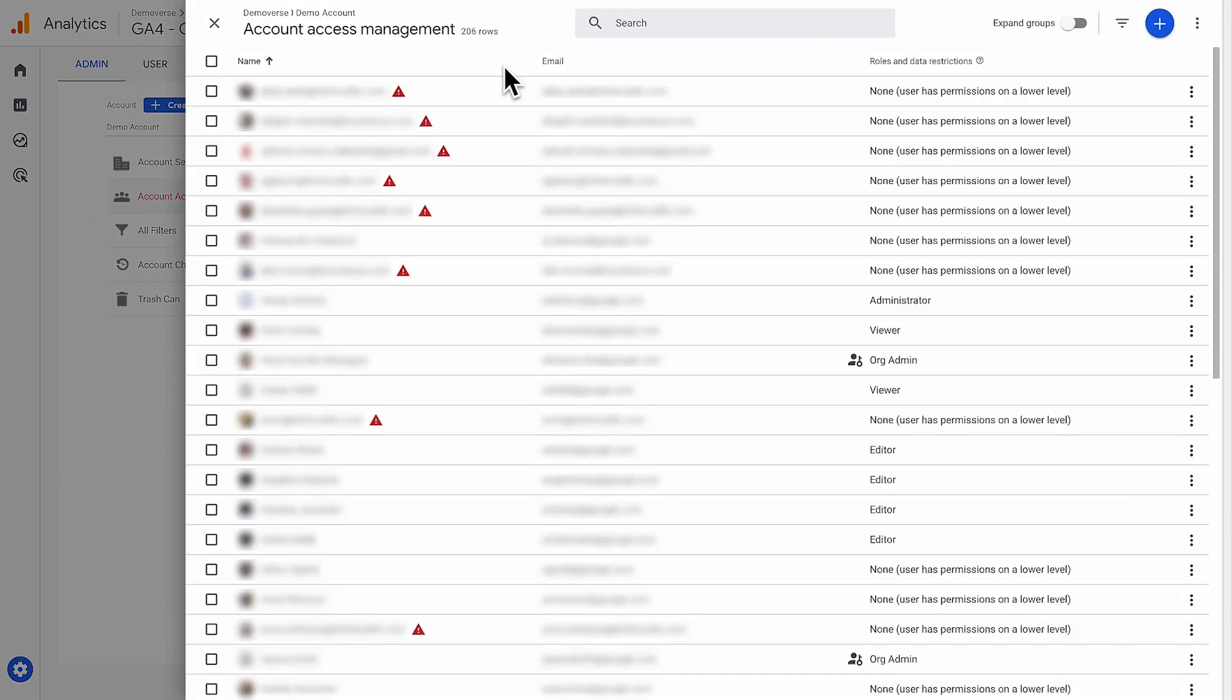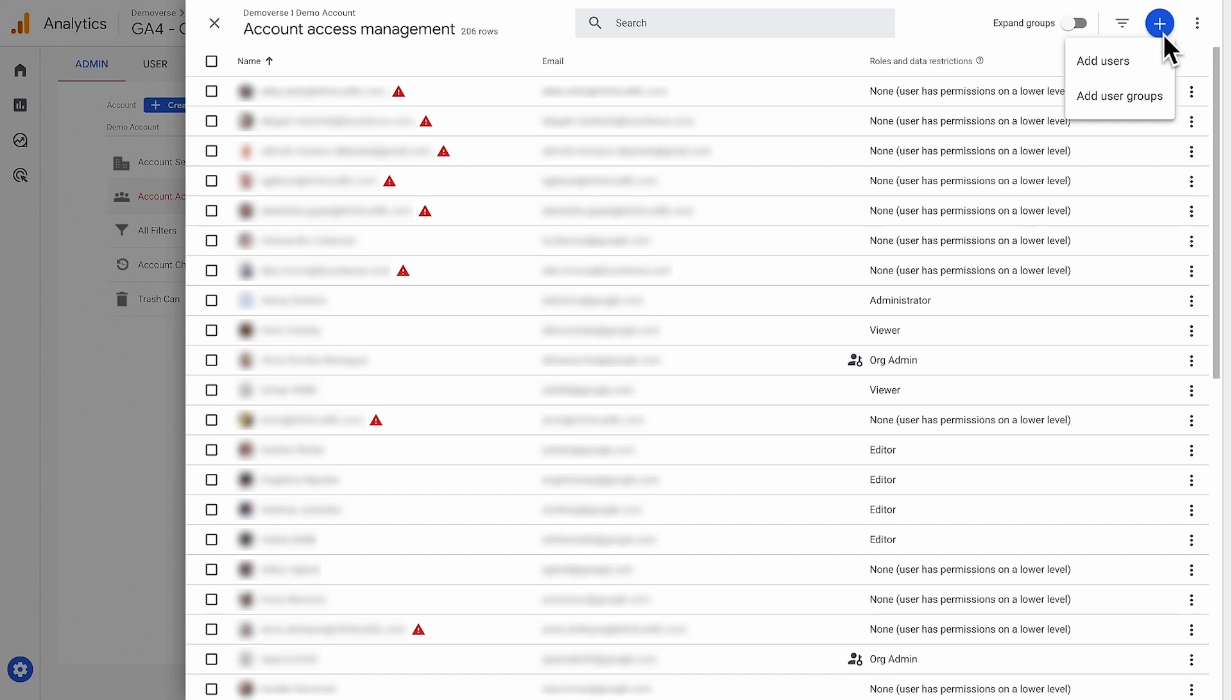On this screen, you can view who has access to your account and the level of permissions they have. Let's add a new user.